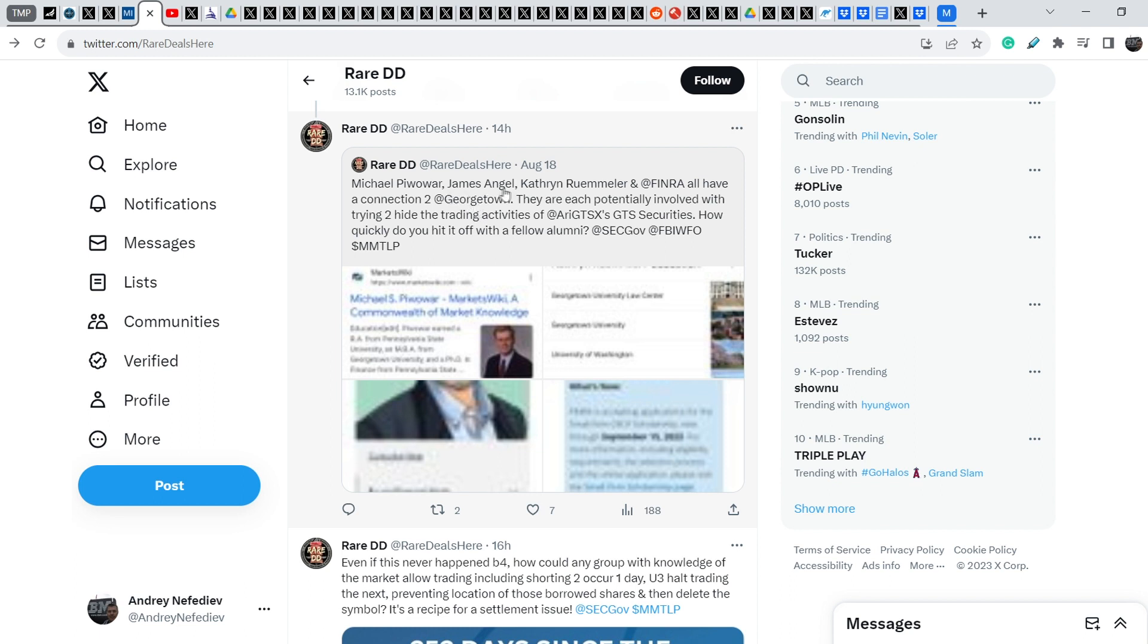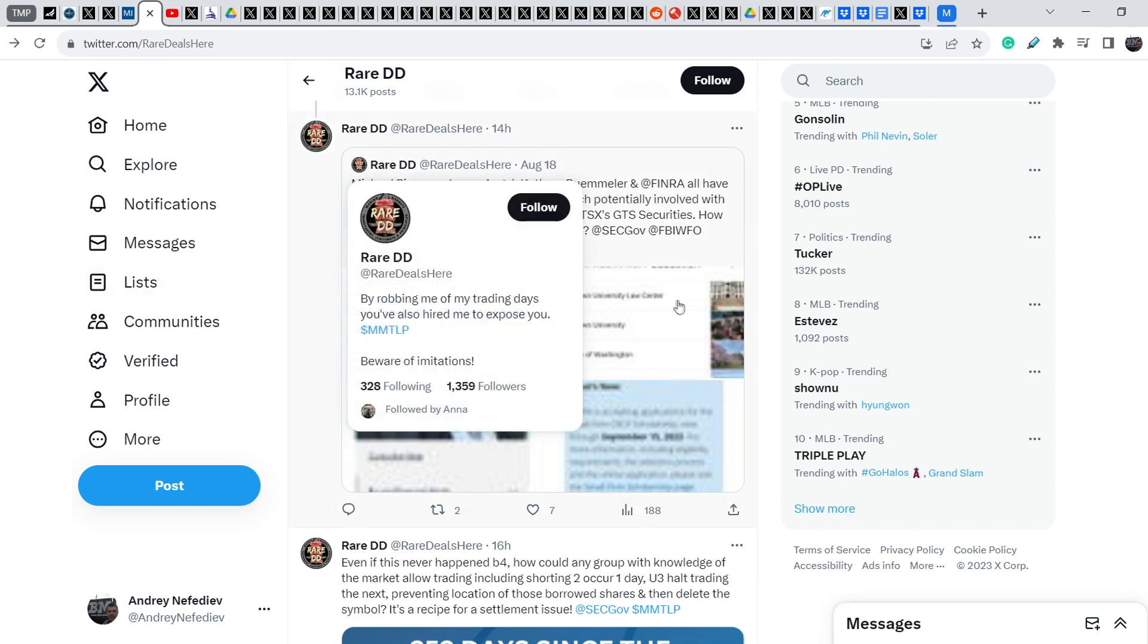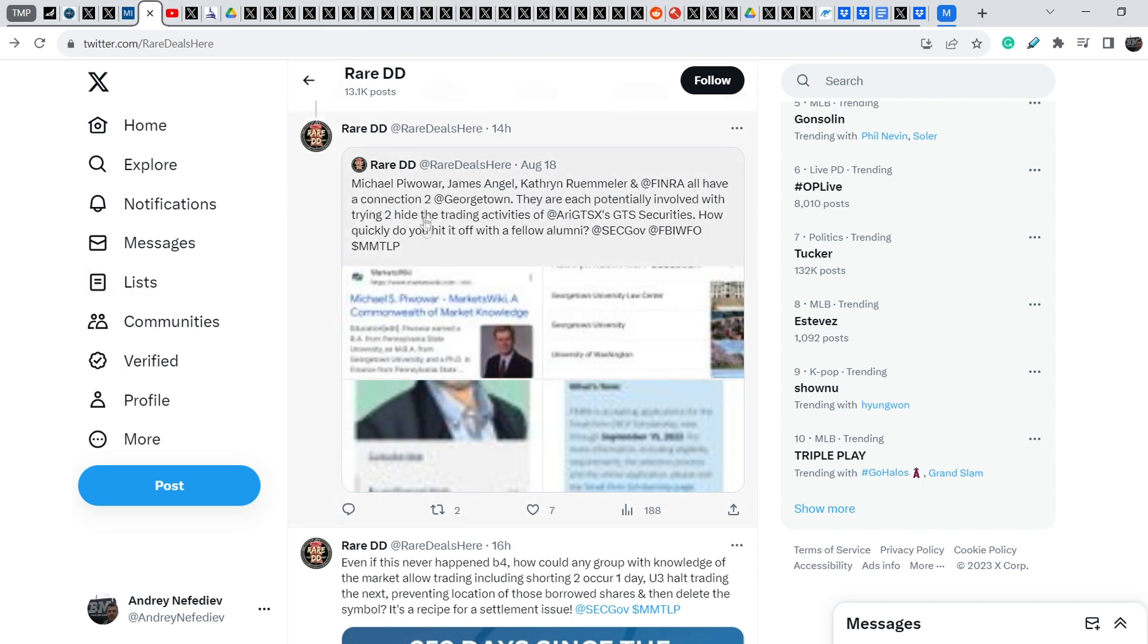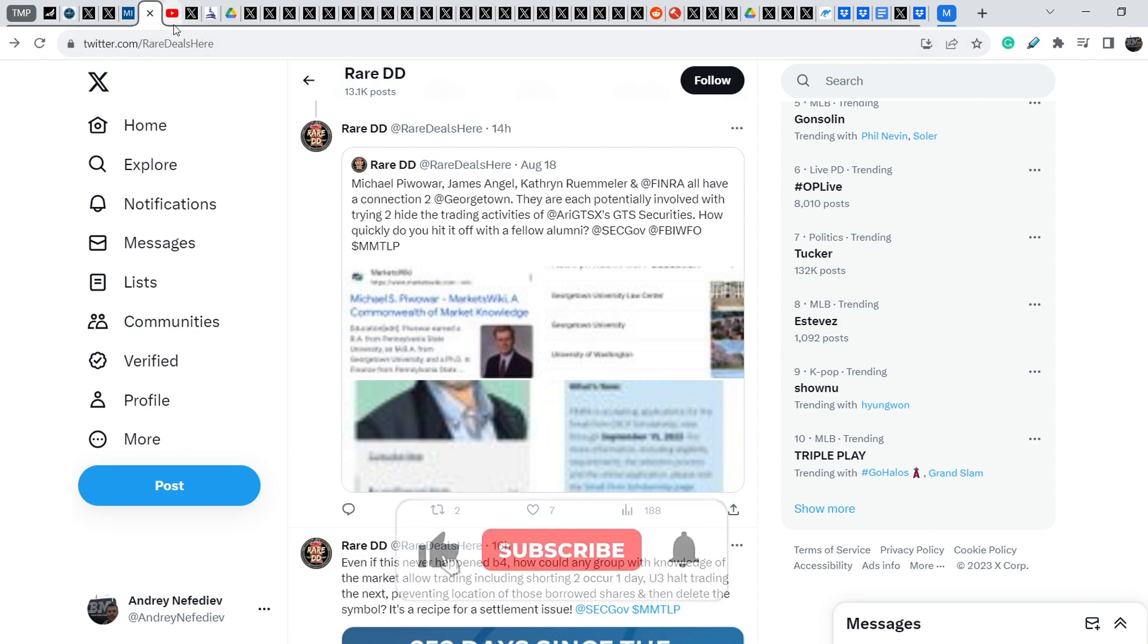And these people were connected and are connected by Georgetown University. And James Angel was the so-called helper who allegedly helped the Congress to solve MMTLP problem. And right now we can see that he is not the person who we want to see as our ally. So, I think it is very good investigation and very good due diligence that was made by RareDD.